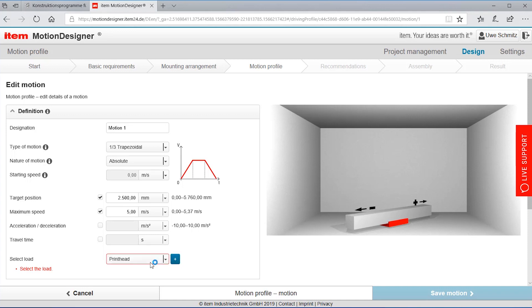I'm adding the load here which is our print head and you've seen that the calculation is already being made so I've set the meter per second and it's calculating the rest.